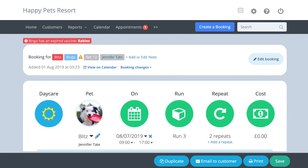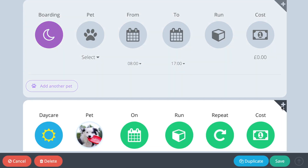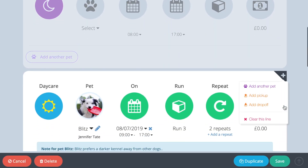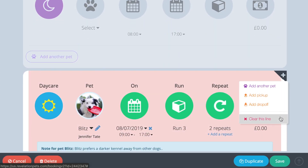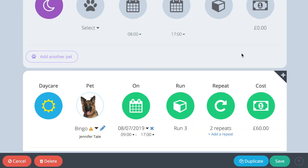To delete part of a bookend, press the edit button and use the cross in the top right corner of the line you want to clear. Remember to press the green save button at the bottom of the bookend so the updated figures are saved throughout the system.